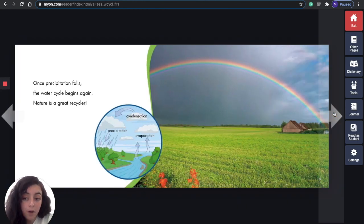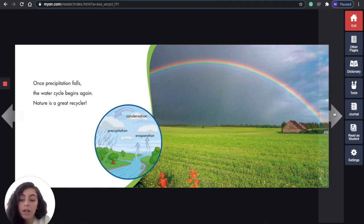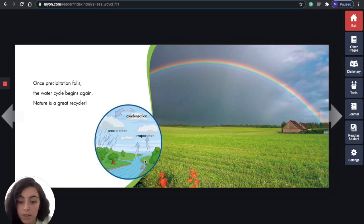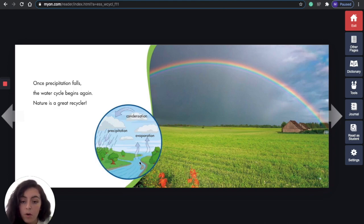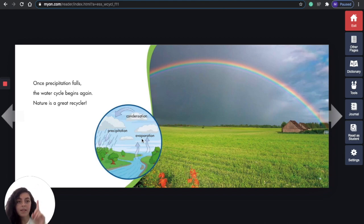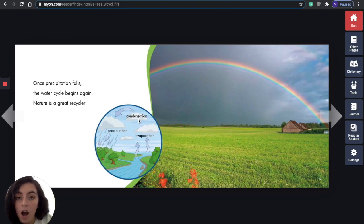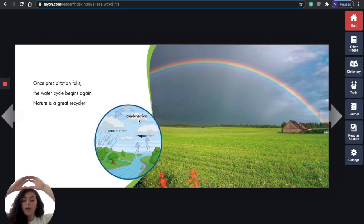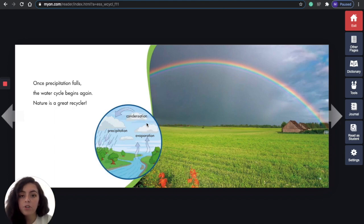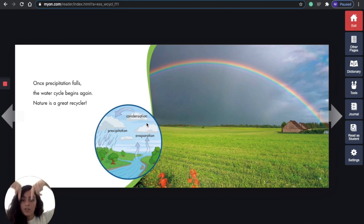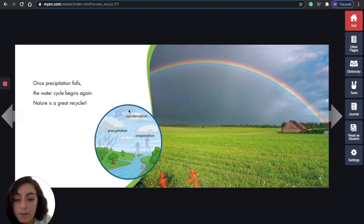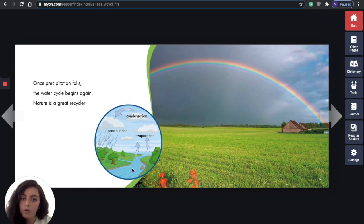Once precipitation falls, the water cycle begins again. Nature is a great recycler — it's happening all over again. Let's go over the different parts of the water cycle. We have evaporation — everyone point up. Then we have condensation — form a cloud in the sky. And then we have precipitation — point down. This water cycle keeps going round and round and round, and that's how water is recycled.